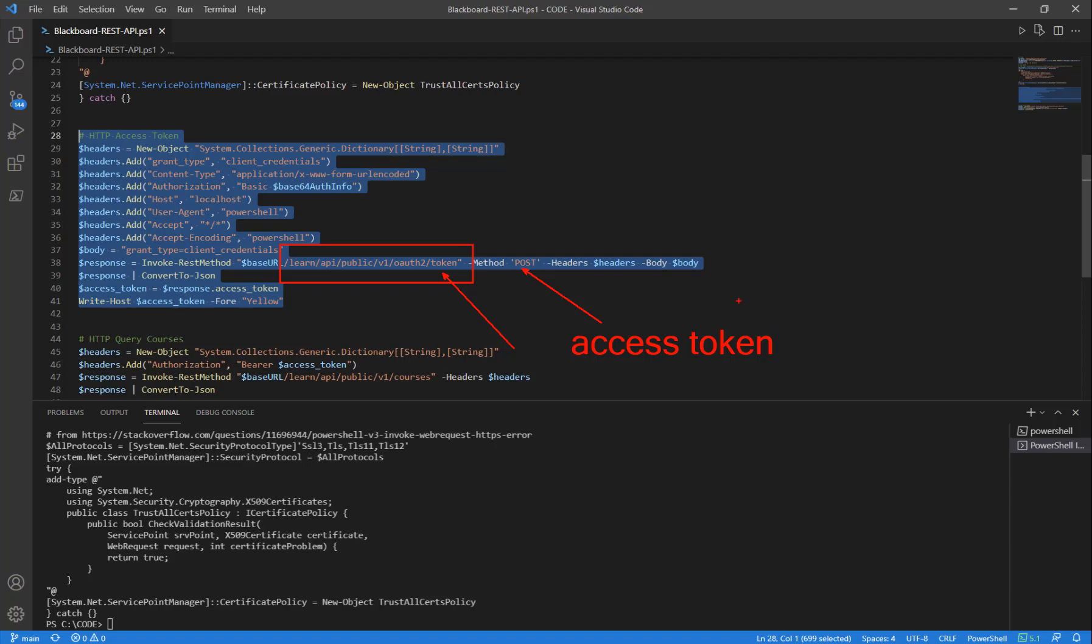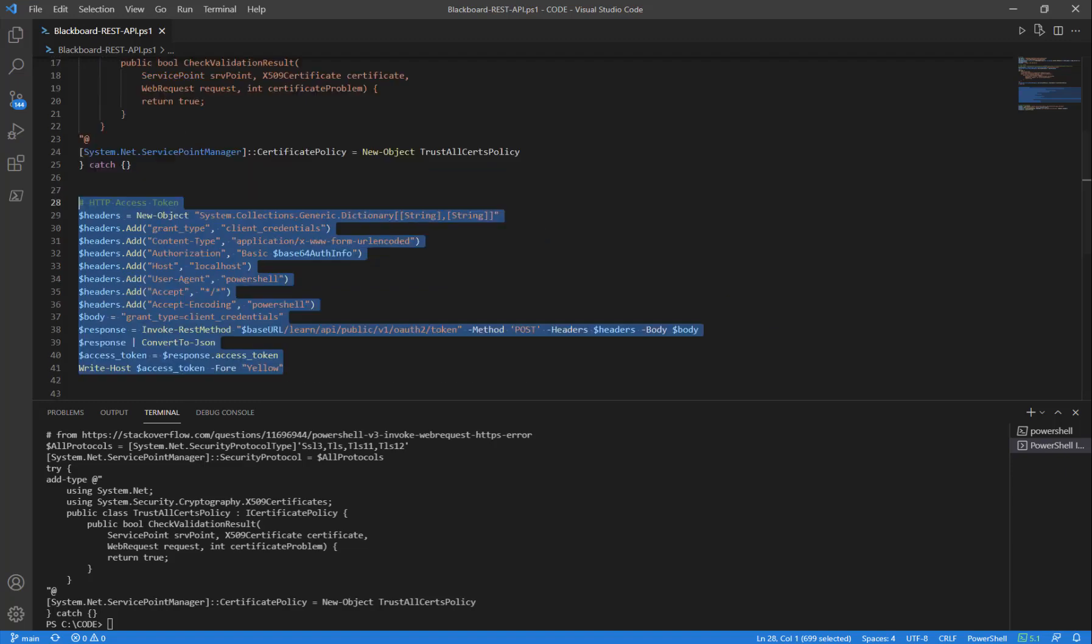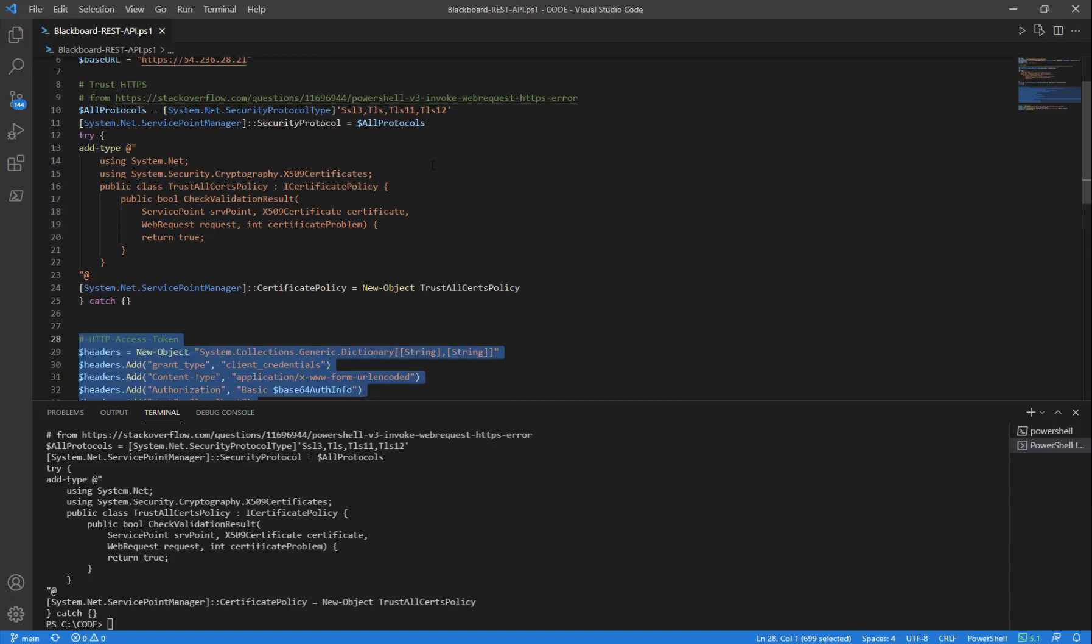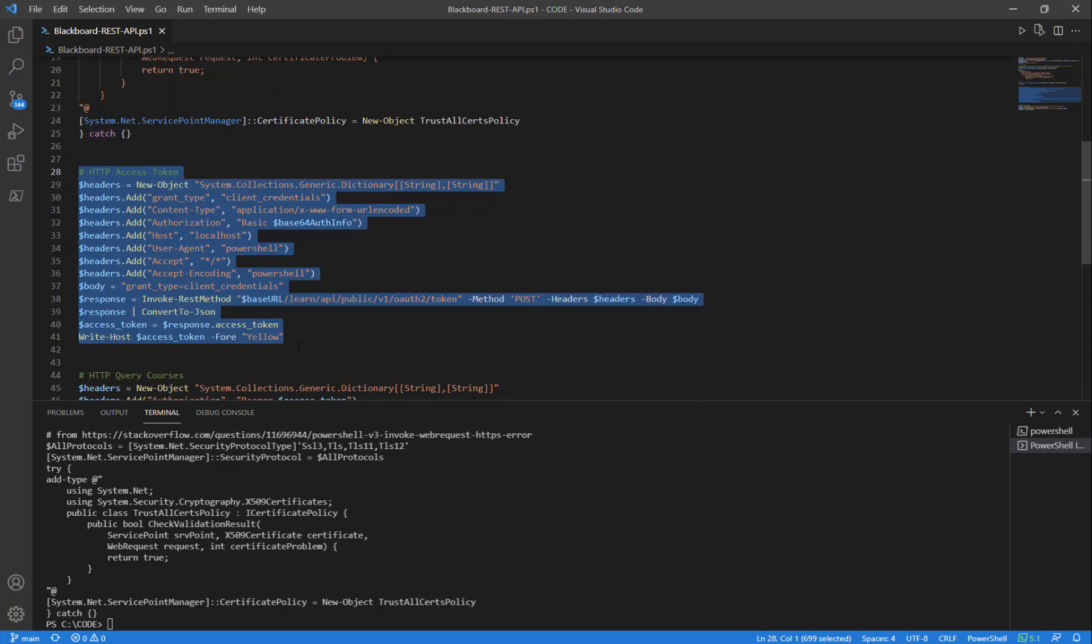The access token is key because with that we can query data. But to get it, we need to send our username and password, which in this case is an app ID and secret. So let's go ahead and run this block of code to get an access token.